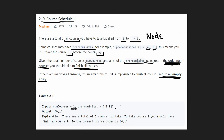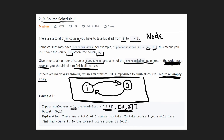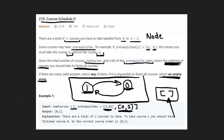Now, what if I added one more prerequisite? What if to take course zero, we are also required to take course one? The first prereq tells us that to take course one we have to take course zero, and the second tells us to take course zero we have to take course one. There's no valid order, so we return an empty array — because we have a cycle in this graph.